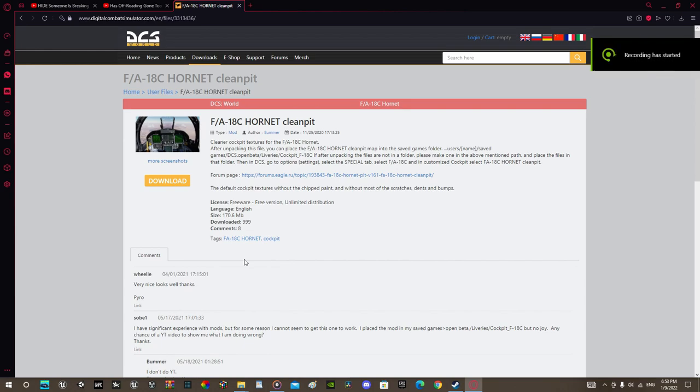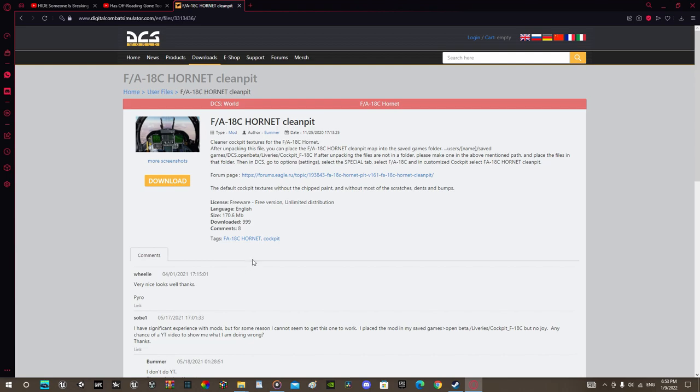This tutorial will be done assuming you have WinRAR installed. If you don't have it installed, it will be in the description and the mod will also be there.